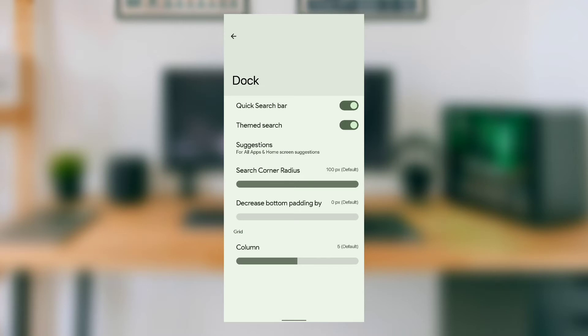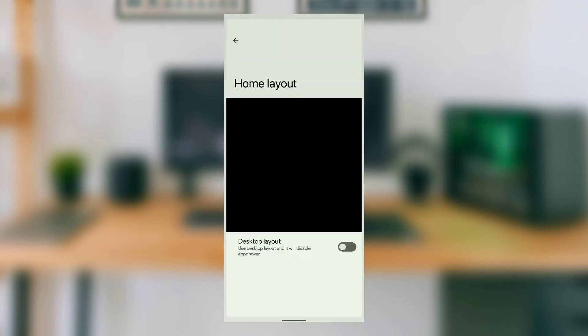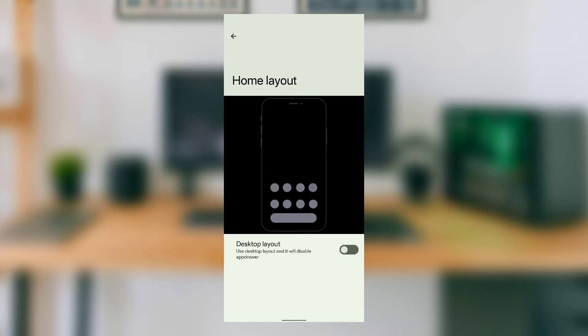In the home layout section, we find a feature that mostly stock launchers have: home layout mode, which disables the app drawer and shows all app icons only on the home screen. Not many launchers have this feature—kudos to the developer for adding it.